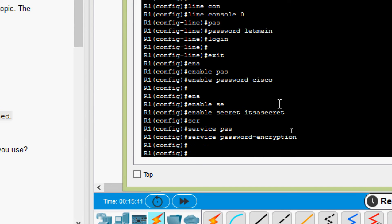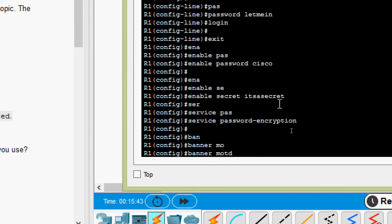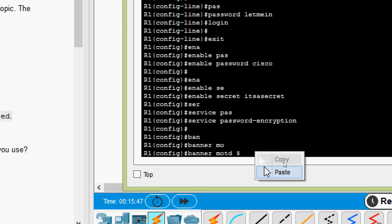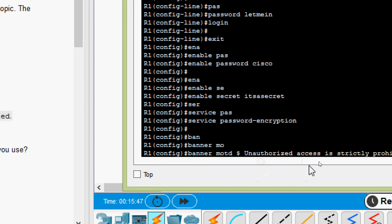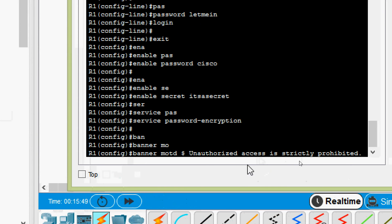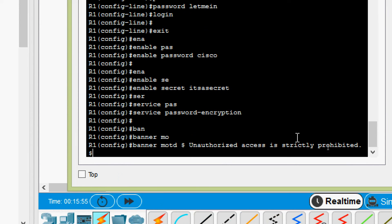Now we will encrypt all plain text passwords using 'service password-encryption'. Also we will set the banner MOTD with our delimiter and the message: 'Unauthorized access is strictly prohibited', ending with the same delimiter we used.